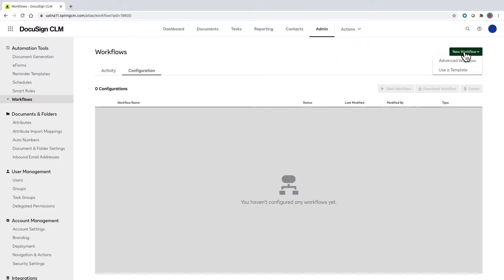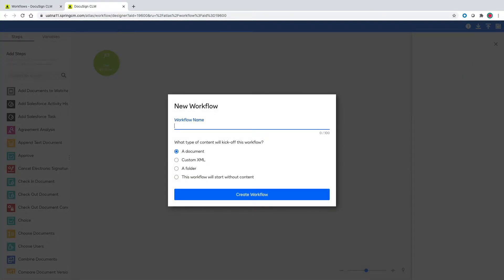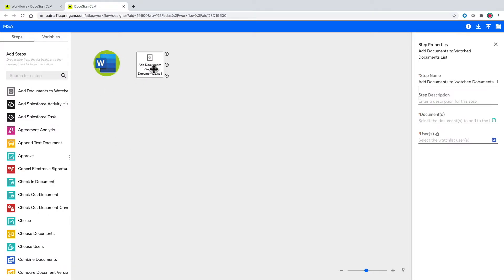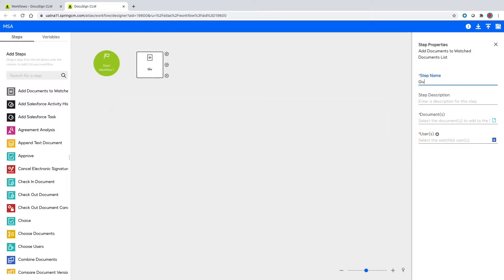The first step is to click new workflow and name it. From here we will specify what we want to do with the document. I'll add the document to a user's watch list which will give visibility to the document to anyone who submits or uses this workflow.